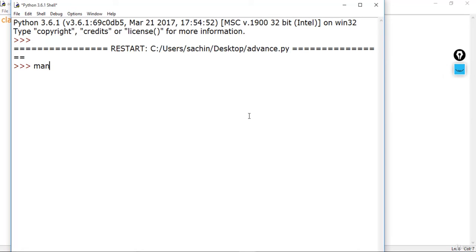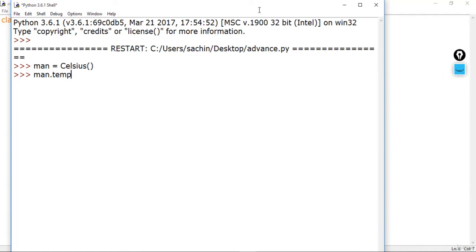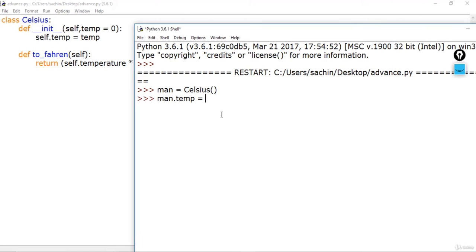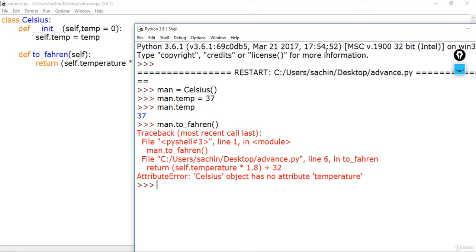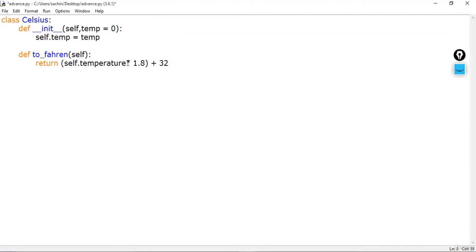Let's create a new object called 'man', which represents the temperature of a man, by calling the Celsius class. Then we set the temperature of man — man.temp — to 37 degrees. Now it's time to convert that temperature to Fahrenheit, so we call the Fahrenheit method. You can see we get the converted value, which is our Celsius object's temperature converted to Fahrenheit.